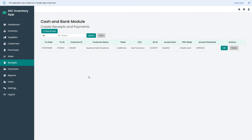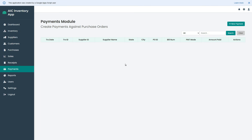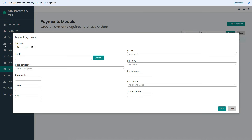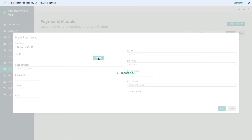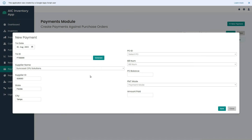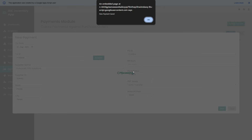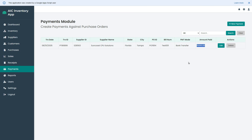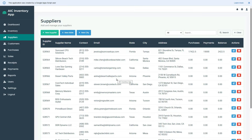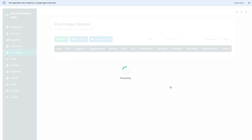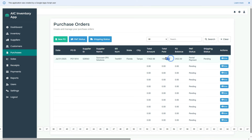Let me quickly show you how to use the payments module. Click the payments page, then click the new payment button. Select the payment date, generate a transaction ID, choose the supplier, select the purchase order against which you are making the payment, enter the payment amount, and click save. The payment is successfully added to the payments list. Let's go to the suppliers page — the payment of $15,000 is now appearing in the payments column, and the balance payable to the supplier is also updated automatically. Going to the purchases page, the same amount is applied against the correct purchase order and the PO balance is also updated correctly.